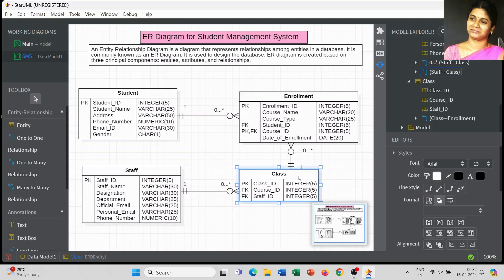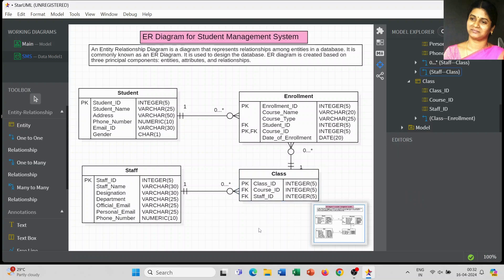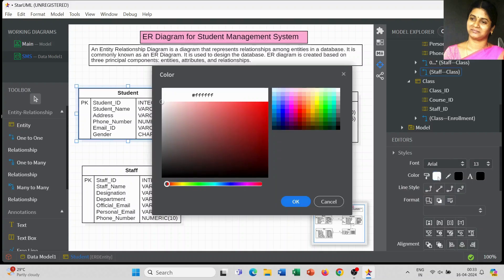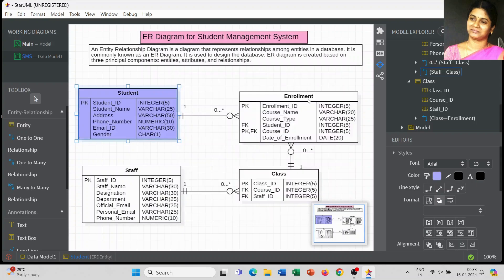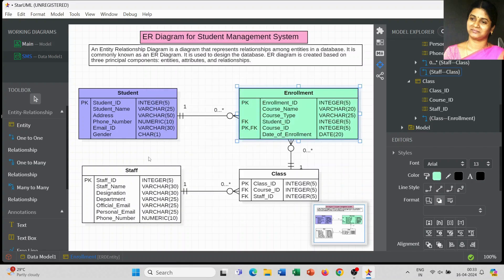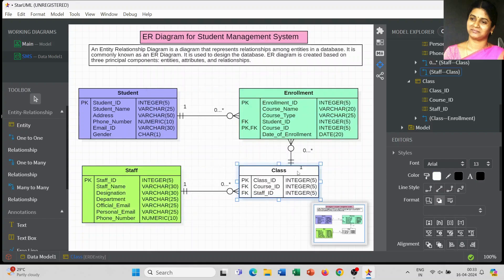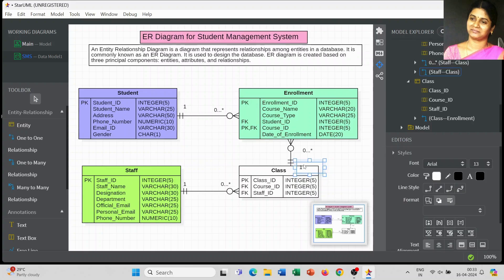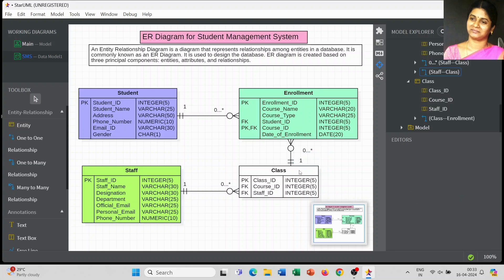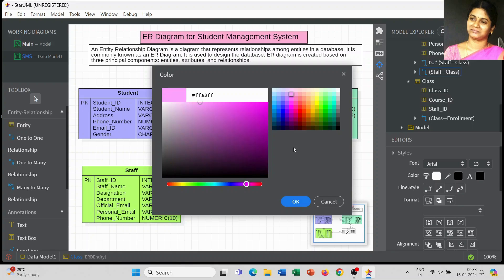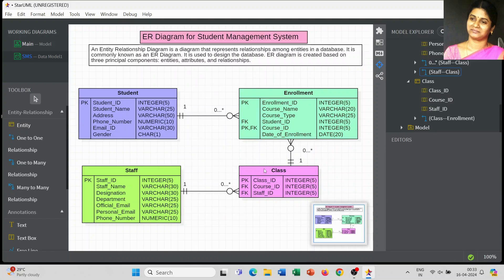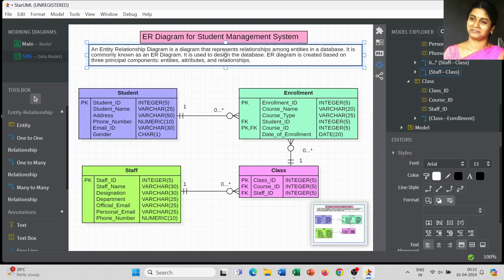In basic ER diagrams we use a diamond symbol to define relationships between entities, but StarUML does not have such symbols. We can represent all terms using the available notations, and cardinality — whether one-to-many, many-to-one, or many-to-many — can be indicated using text boxes or notes. I hope this information is helpful. You can still add more entities to your diagram. Thank you for watching.